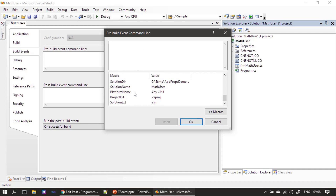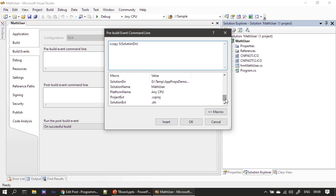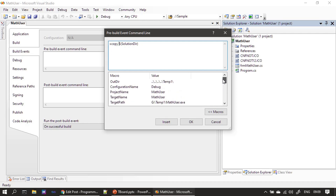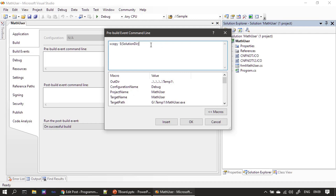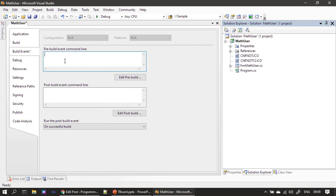For example, if you need the solution directory, you can directly make use of it. You can use xcopy and specify source and destination using these environment variables. You can quickly have a peek at all the available macros. There is also an output directory environment variable — if you want to copy a file from the output directory you can specify the file name, for example abc.exe, to the solution directory. You can use these macros or directly specify an absolute path.